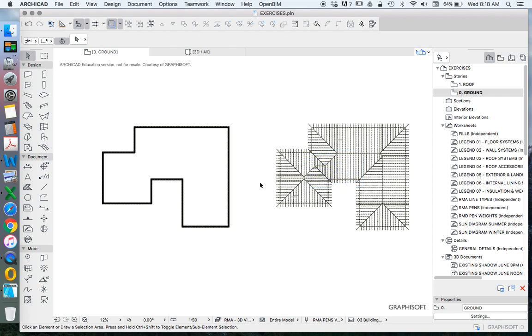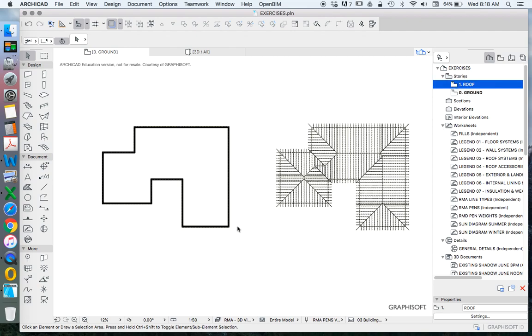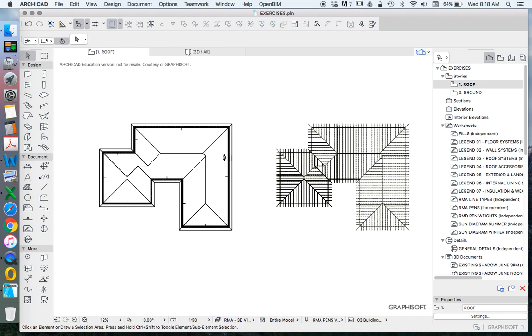Now how do we do this in ArchiCAD? ArchiCAD makes it very simple. We have some walls here. I've just made a reasonably complicated shape in order just to explain how this process can work.